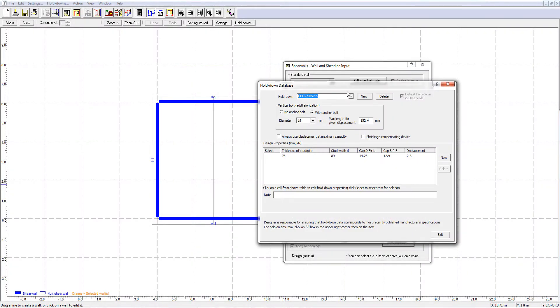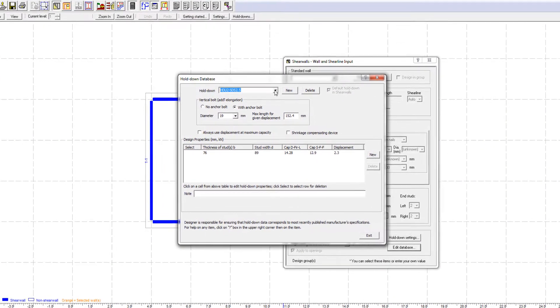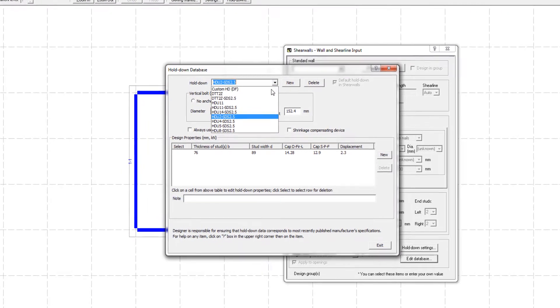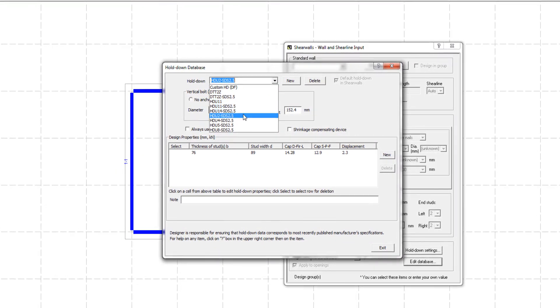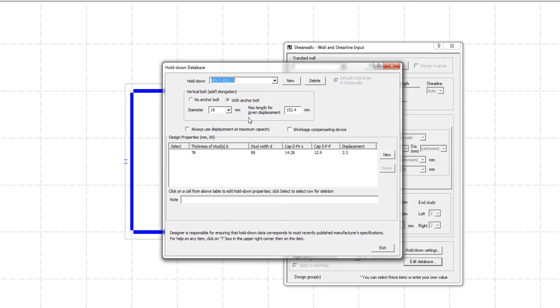To view the properties of a particular holddown device, select it from the drop-down menu. In this example, I have selected the Simpson HDU2 SDS 2.5.